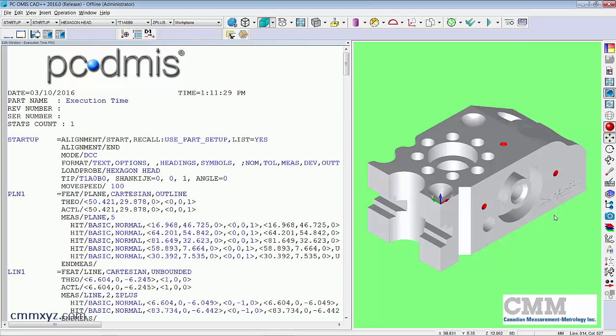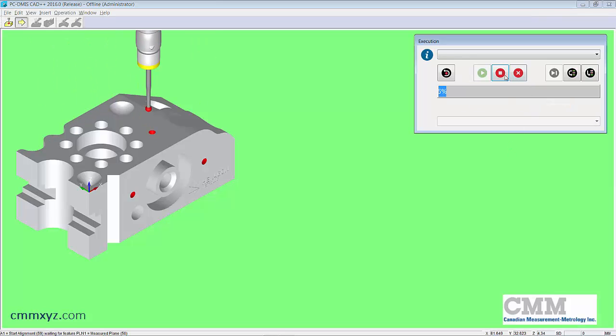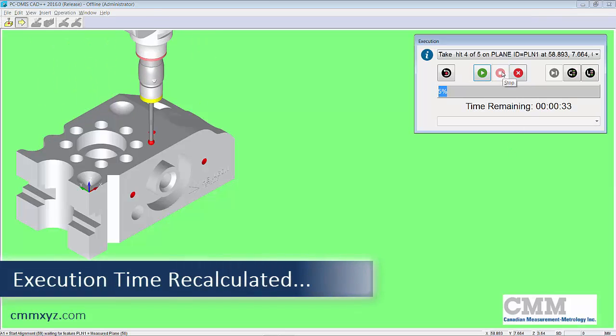So now if we run it again, because it's recalculated the execution time, we should see a different countdown at the beginning. So let's run that. There we go.